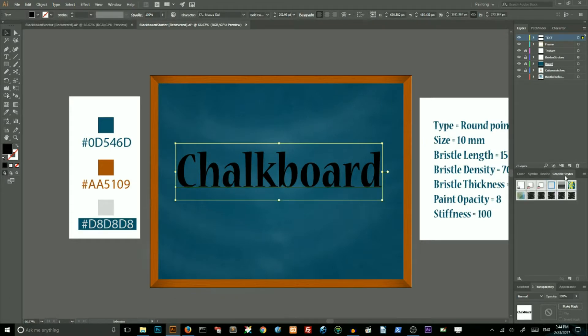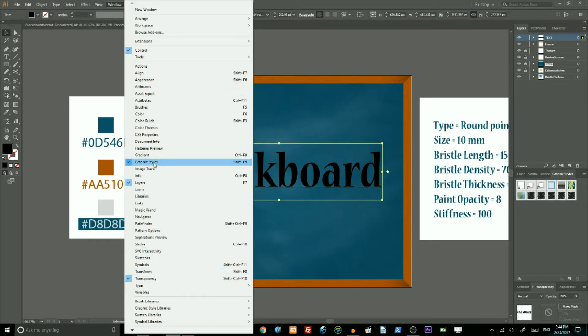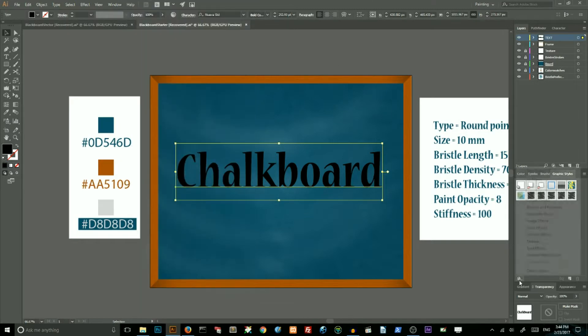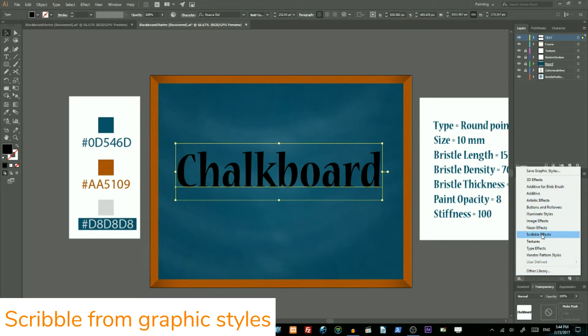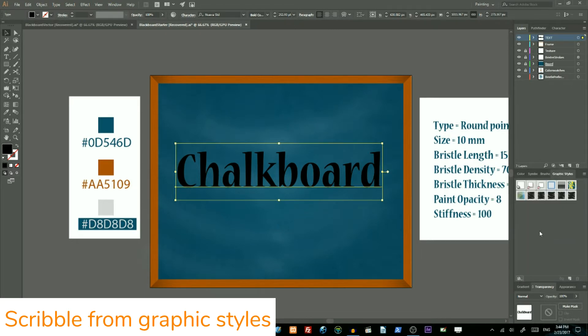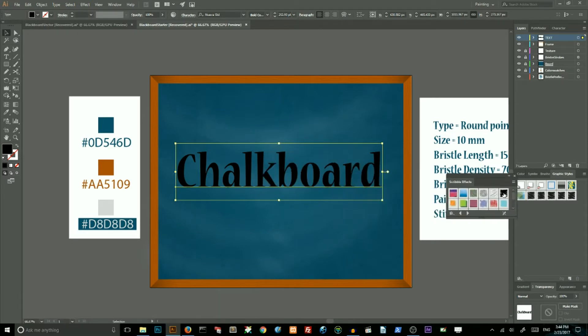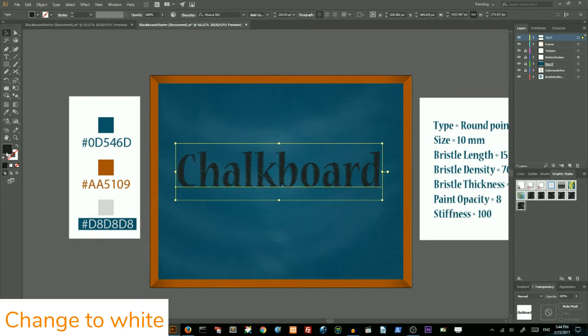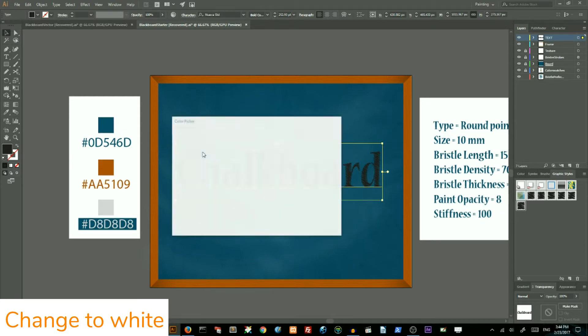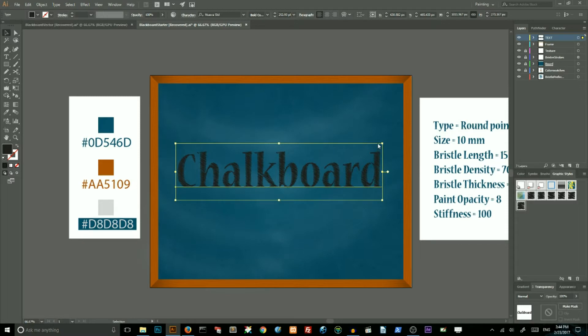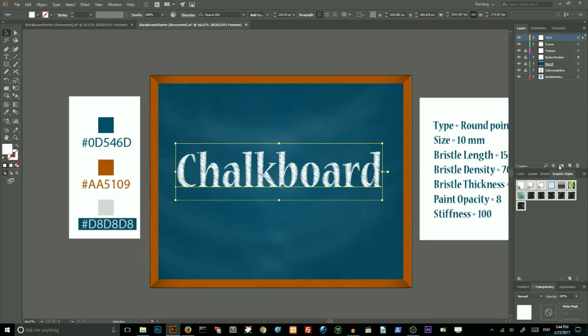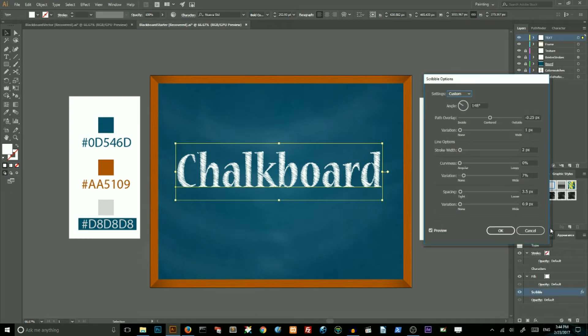Then go to graphic styles. If you can't find the graphic styles, go to the windows graphic styles or just simply shift F5. Then go to the library by clicking on this button. Go to scribble effect and choose this effect number 6 scribble and apply it to your chalk lettering. Then change the color of this effect to white. Then go to appearance, find scribble and double click on it. Increase the variation to 1 pixel, decrease the spacing to 2 pixels and click OK.